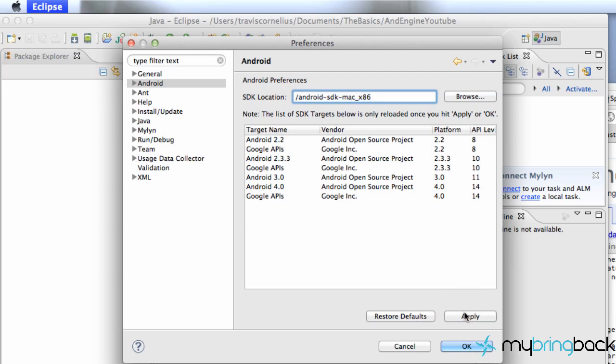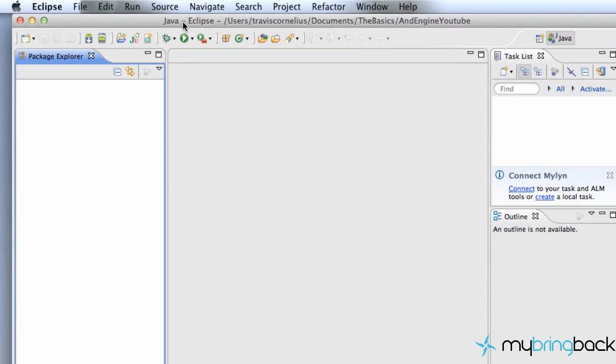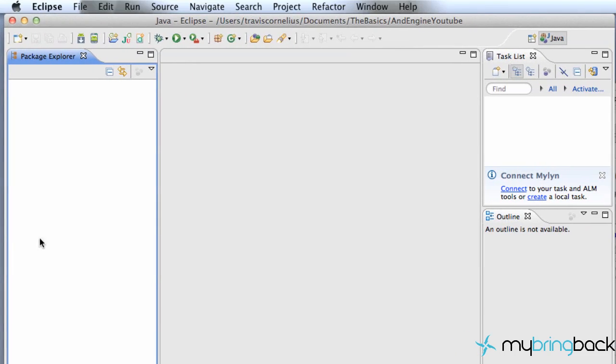And we're just going to locate that, hit Apply, hit OK, looking good, looking great.